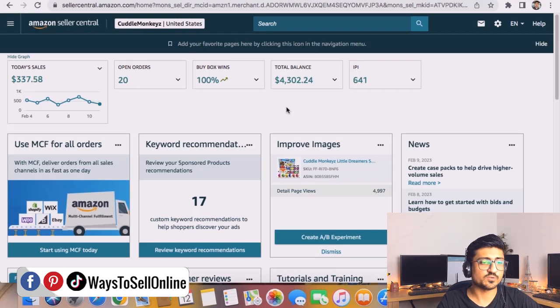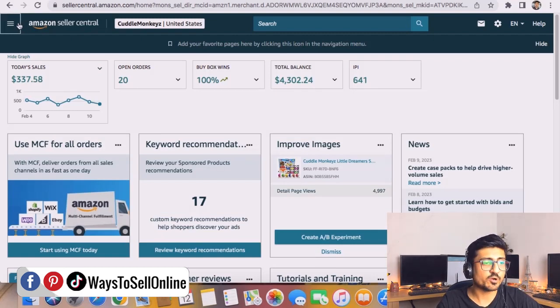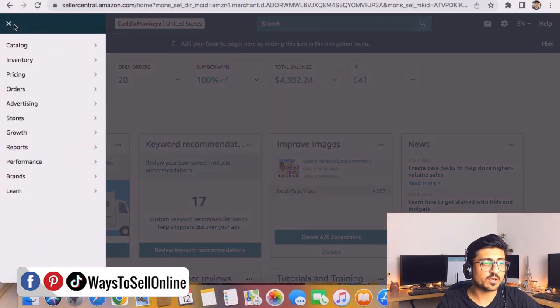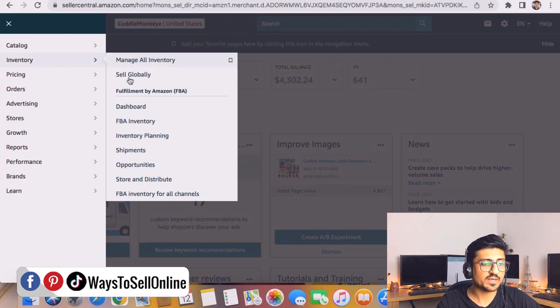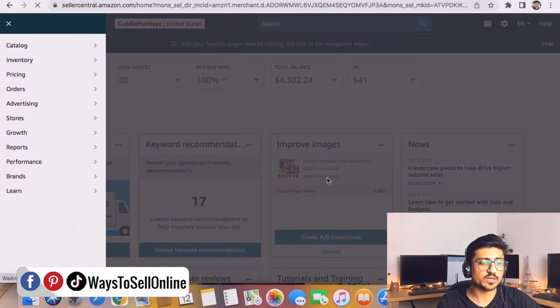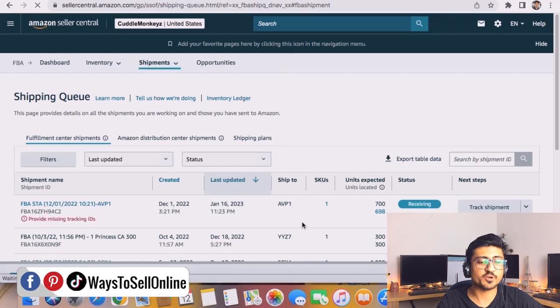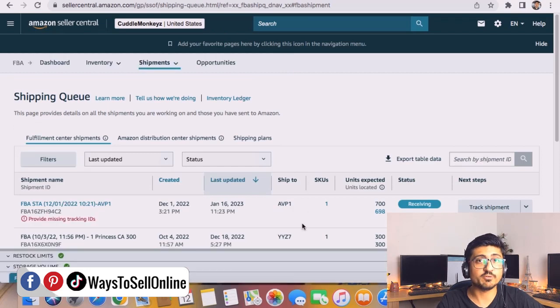As you can see here, I'm on my Amazon Seller Central right now. From here I need to click on this tab and go to inventory and click on shipments. By doing that I'll be able to see all the shipments which I've created in the past or recently.